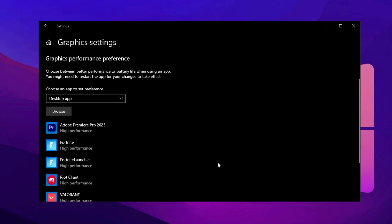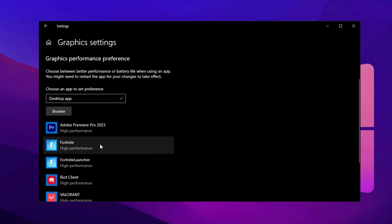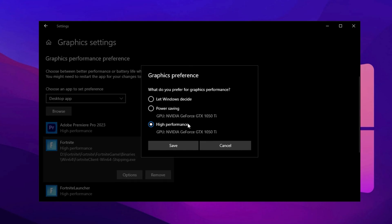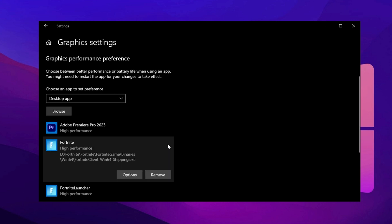You can repeat this process for other games like Valorant, Counter-Strike, or any other title you want to enhance. Once your game appears in the list, click Options next to it. A small window will open giving you multiple performance preferences. Select High Performance, which ensures your game fully utilizes your dedicated GPU rather than defaulting to lower power integrated graphics. After making this selection, click Save to apply the changes.